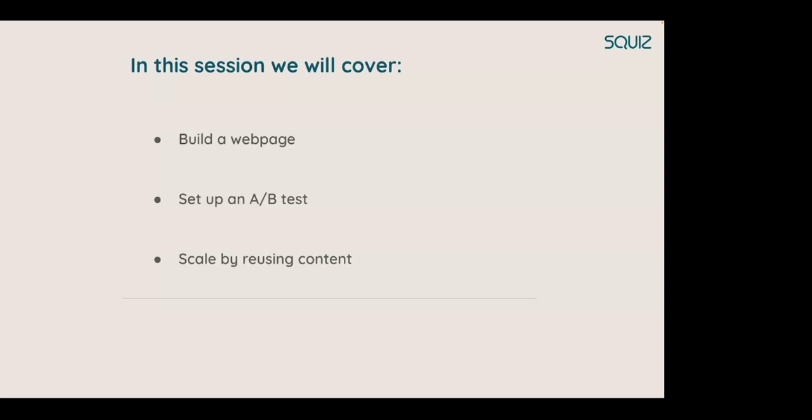Today's agenda: we will cover how to build a webpage using an intuitive visual page builder, set up an A-B test at lightning speed to optimize the site and page performance, and scale by easily reusing content and designs across your sites. Some housekeeping first, this webinar is being recorded. You will receive a copy through email. Please submit any questions in the ask a question bar anytime during this session, and we'll be answering questions at the end. Alright, let's begin.